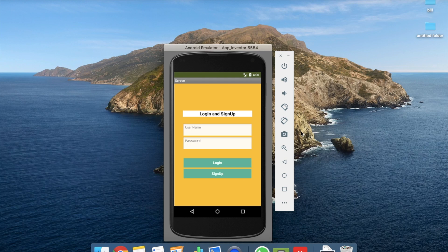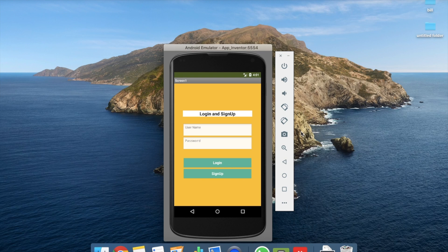Hi guys, this is Auro. In this video we will learn how we can create a login and sign up form using Firebase in MIT App Inventor. You can see the app here — the first box is username, the second box is password.